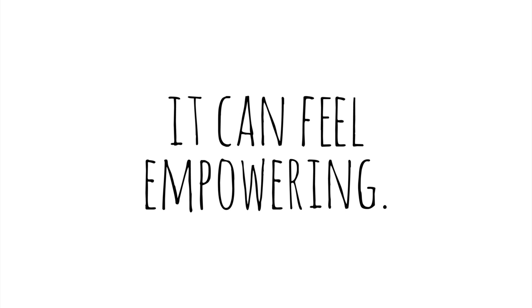With the click of a button, I can send my work to the entire world. It can feel empowering.